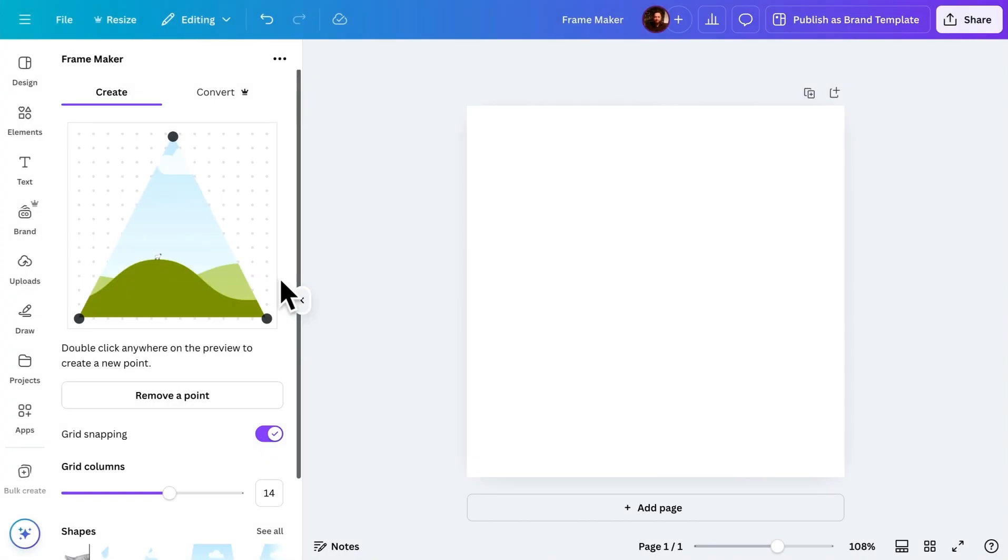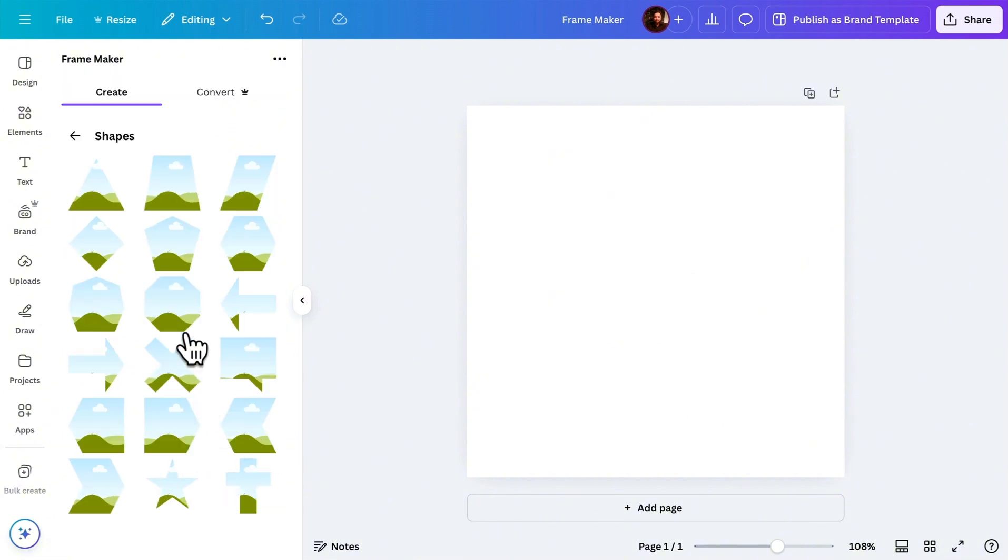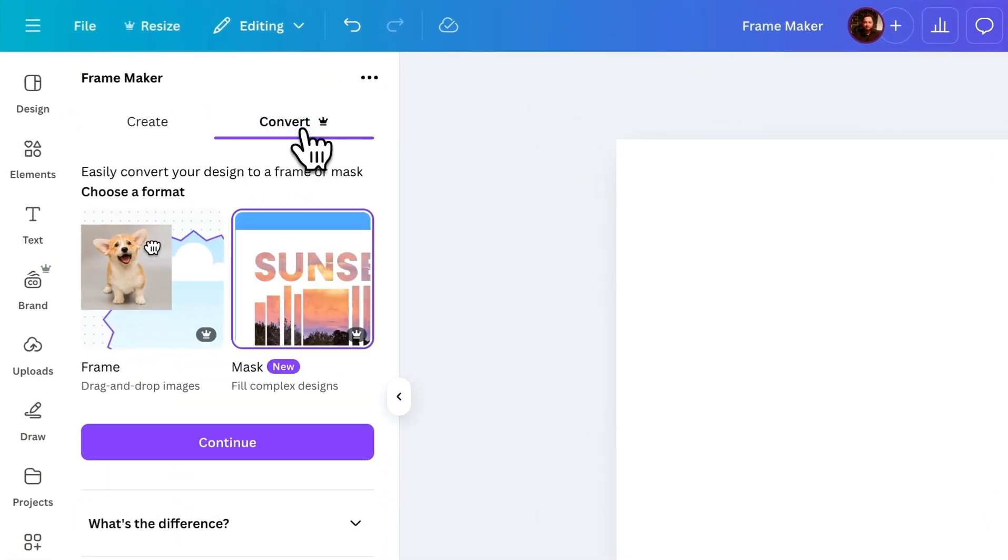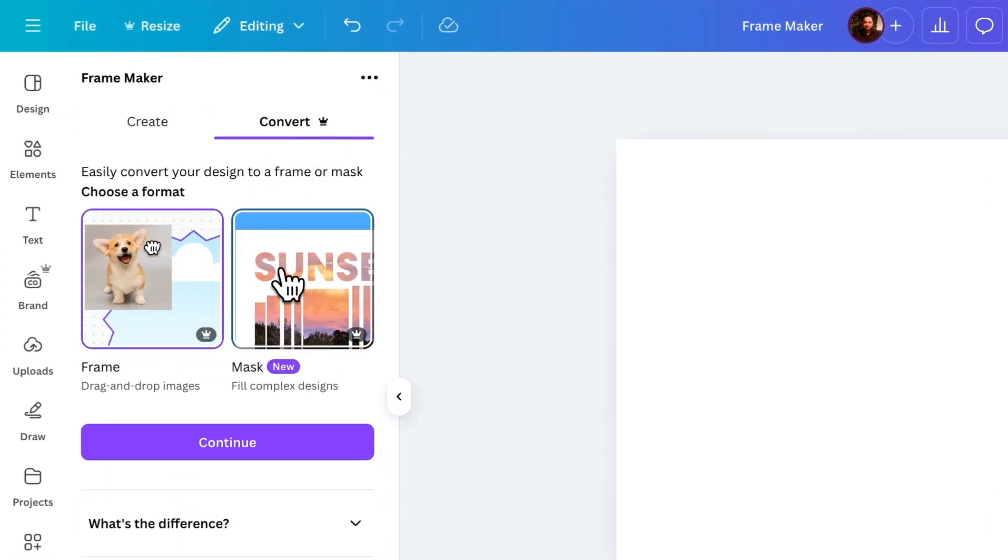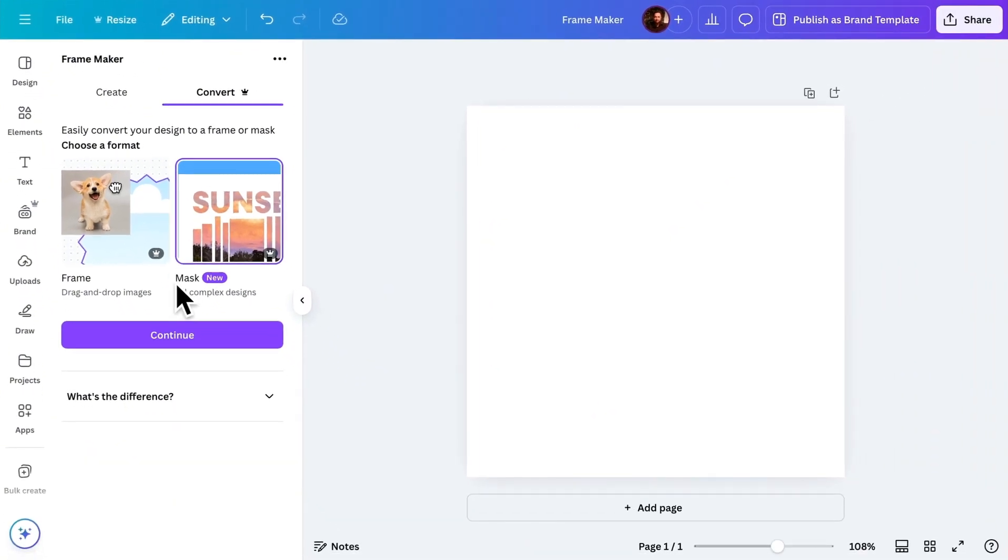If you're using the free version, you can create custom frames using the editor. There's also a frames library where you can find ready-made frames to use in your designs. But if you want more advanced options, you can upgrade to the Pro version, which gives you two powerful options – Frame and Mask. Now, let me show you how both work.